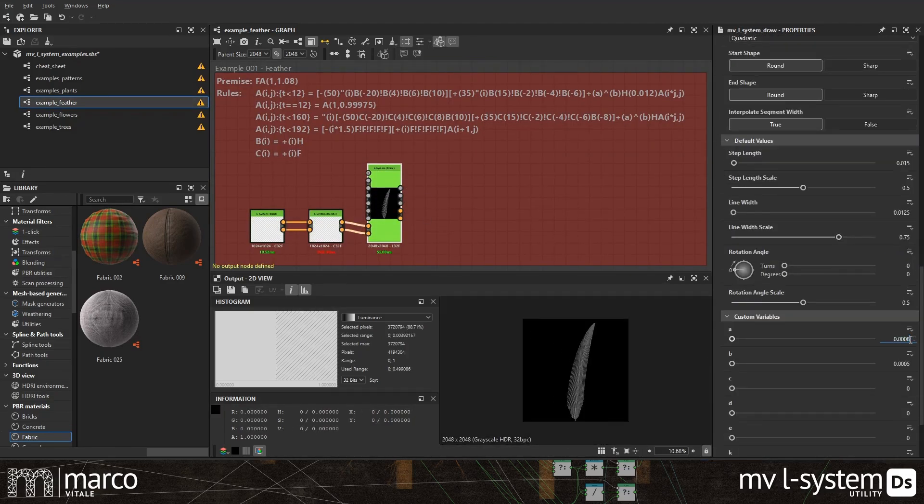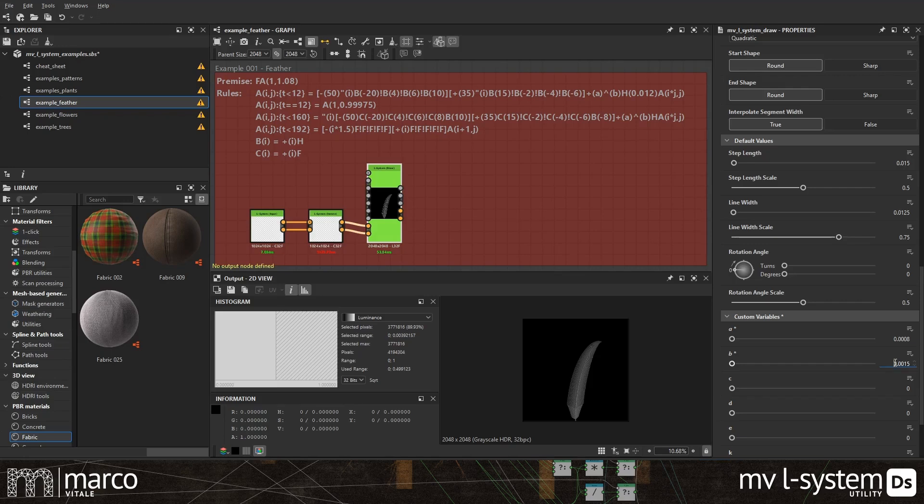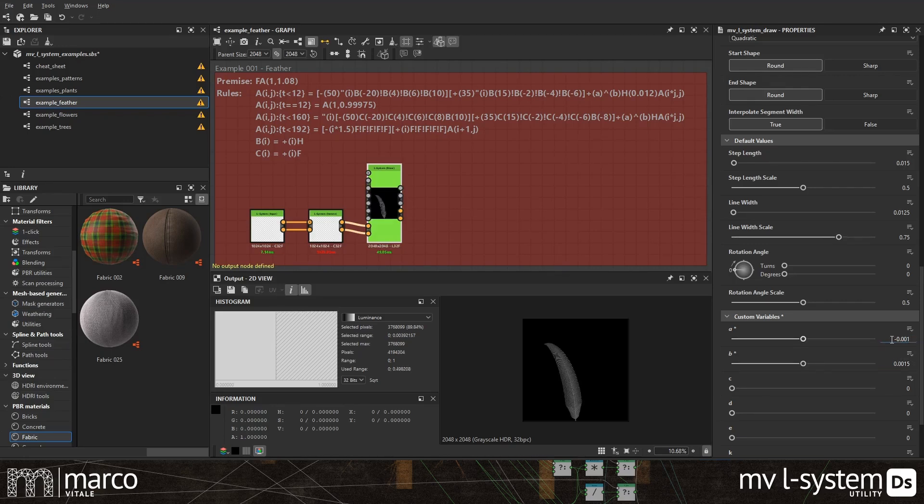These strings can then be interpreted using Logo's turtle graphics commands to draw the result of the L-system.